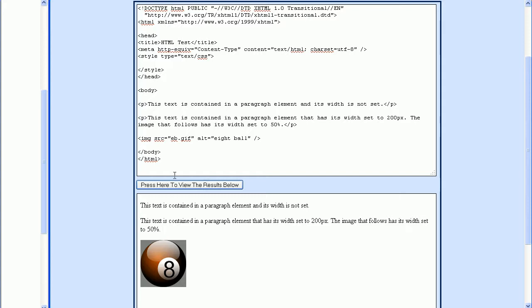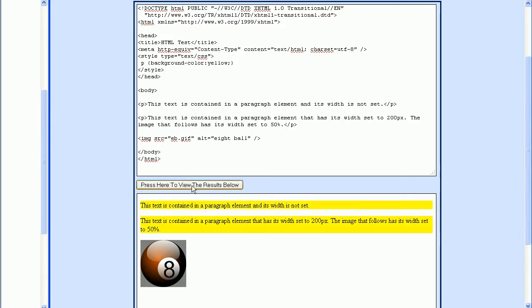The text is contained in a paragraph tag. Let's add a style to the paragraph tag to set the background color to yellow, and that way we can see how wide this paragraph tag is. Then let's press the Test button to take a look at this. We can see that the paragraph tag takes up the entire width of the available space, and that's because the paragraph tag is a block level element.